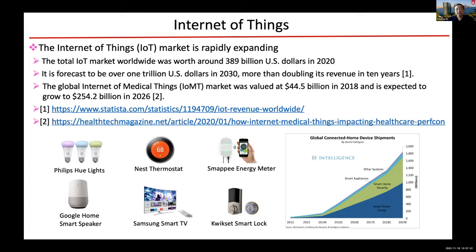The figure here shows some of the commonly used IoT devices, like a Philips Hue smart light, Google Home smart speaker or Alexa smart speaker, Nest thermostat, as well as smart TVs, smart locks, and so on.